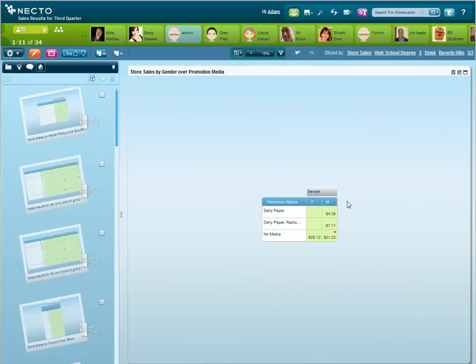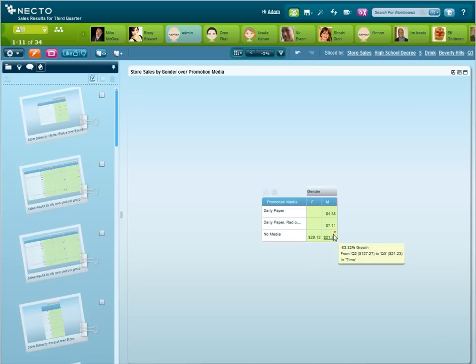Interestingly enough, we can see that there is an 83% decline in promotional campaigns to males in this category. So in just two clicks, we found the problem behind our drink sales drop in Beverly Hills.